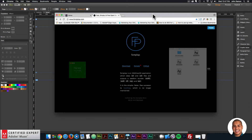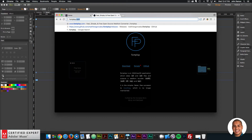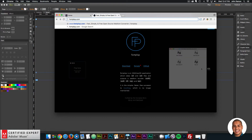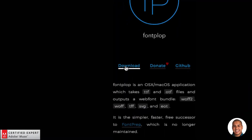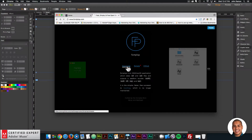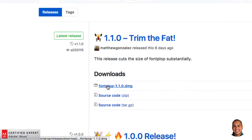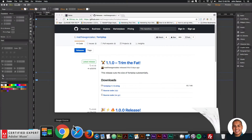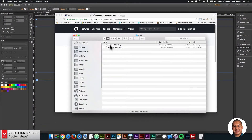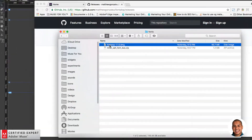Here we are at fontplop.com. You can just go to fontplop.com — I'll leave a link in the description below. Here you can click on Download and it takes you to this site where you can download fontplop 1.1.0.dmg. I've already downloaded the file.